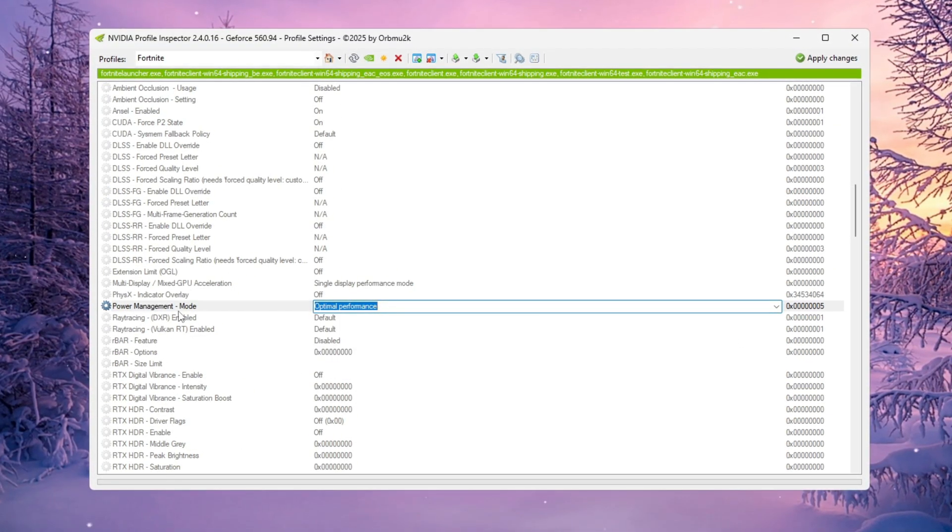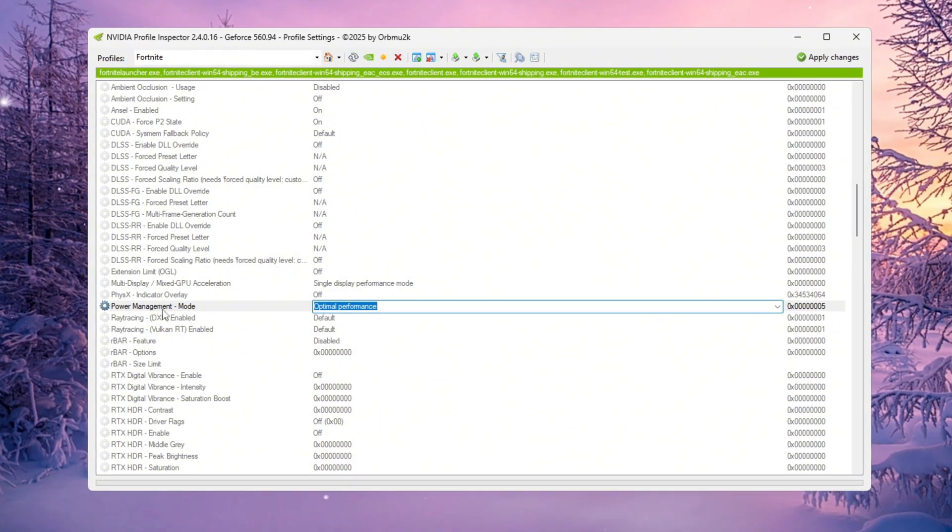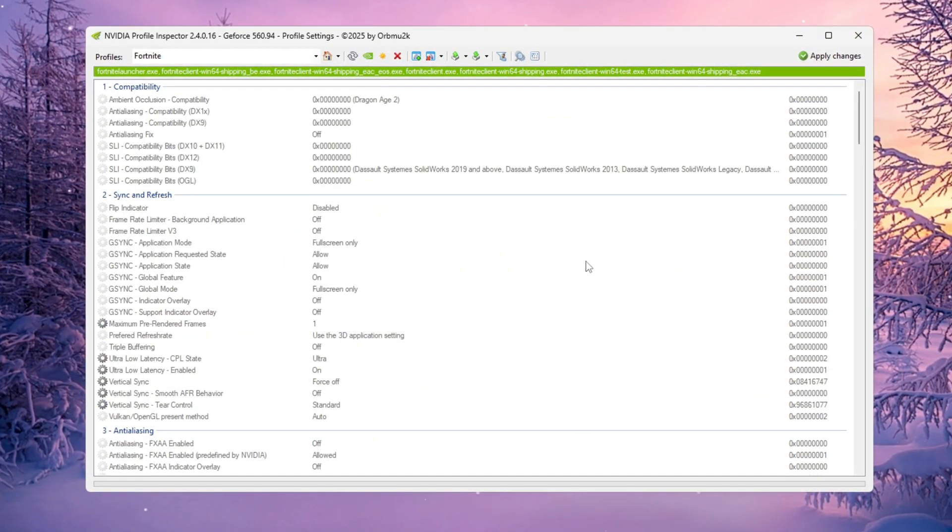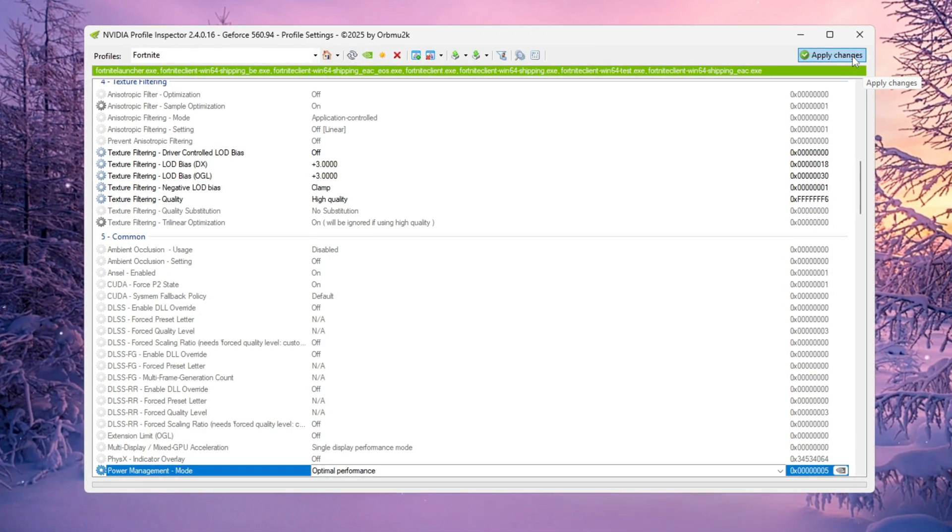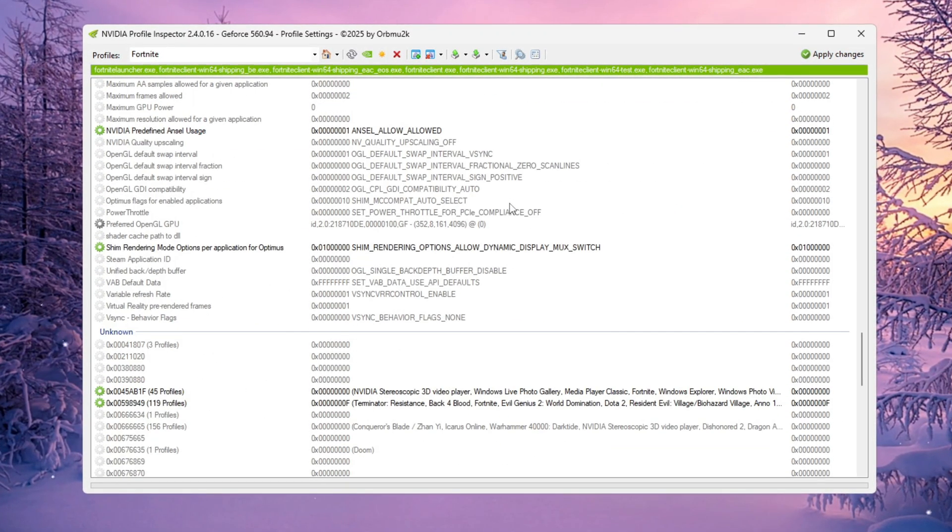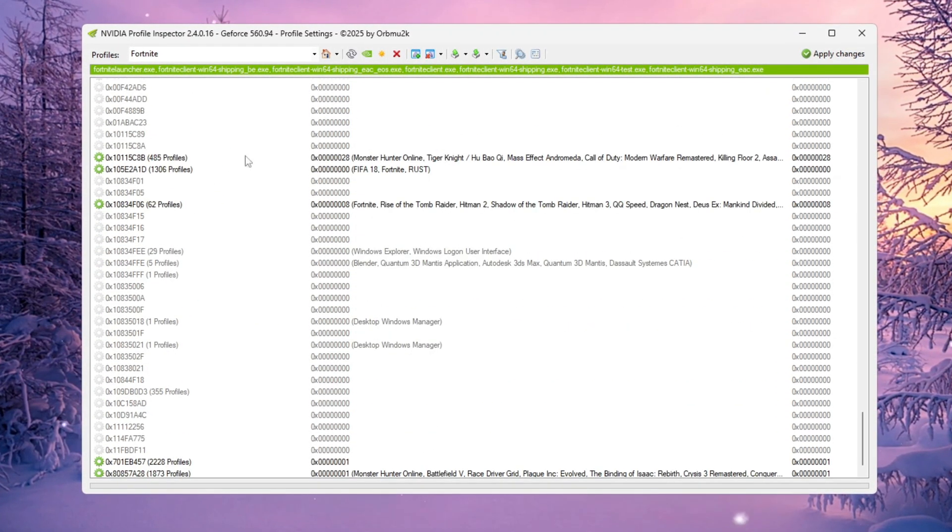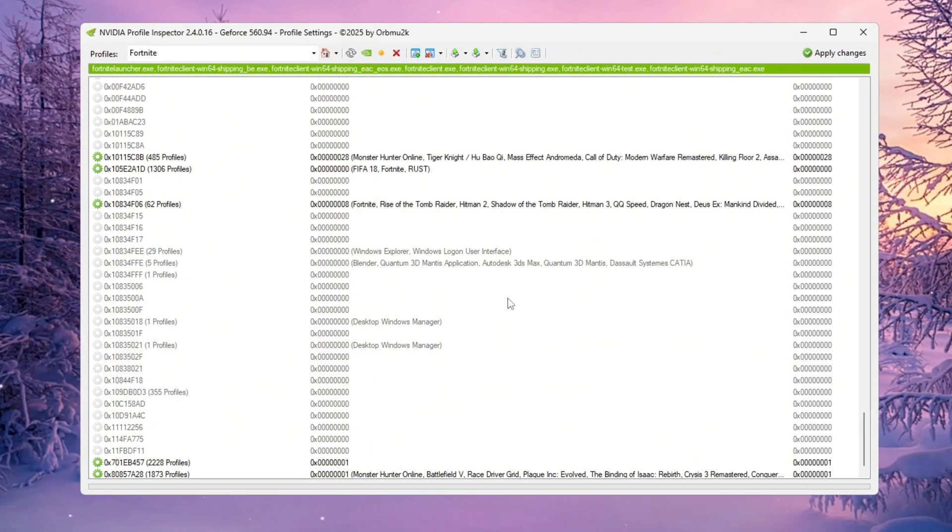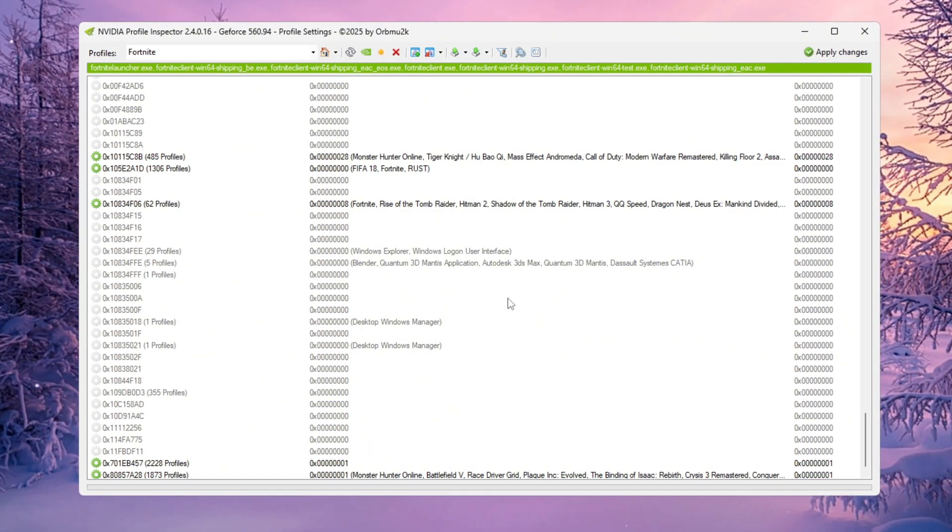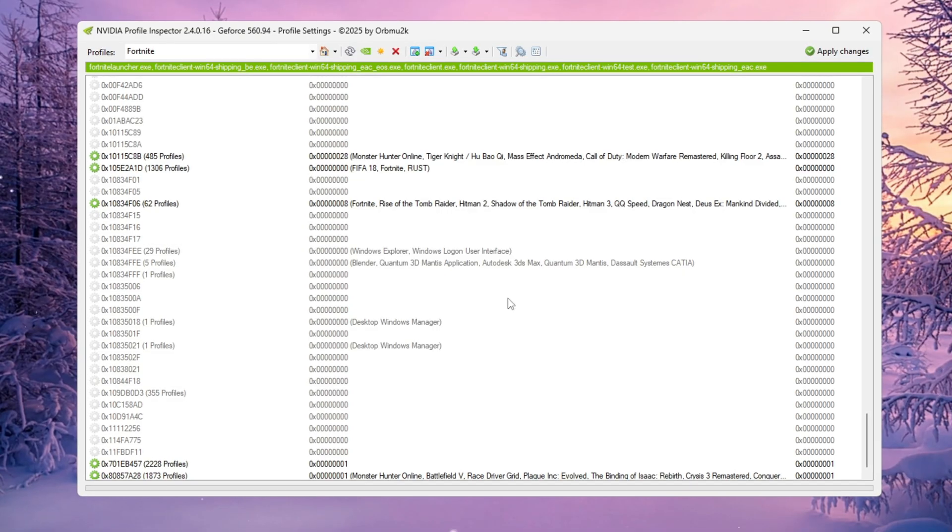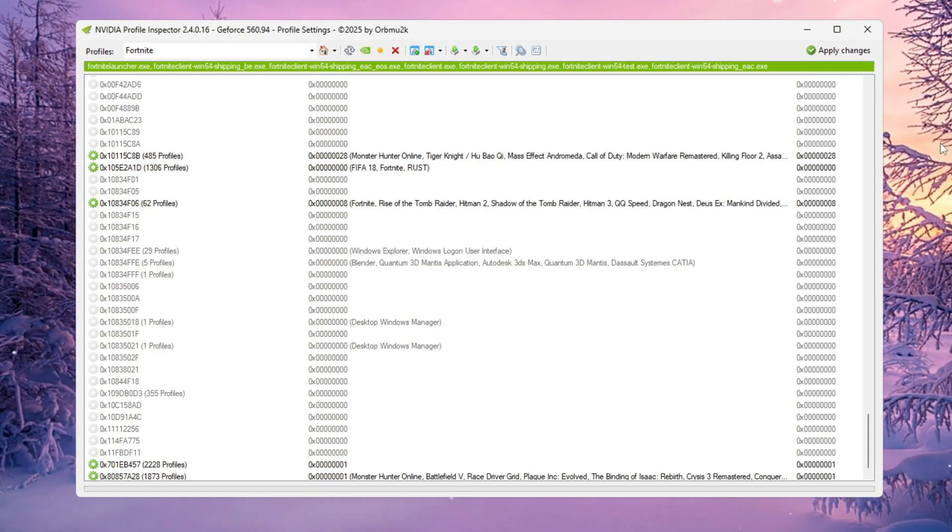This makes your GPU stay at its best clock speed the entire time you're gaming, preventing frame drops or sudden slowdowns. Once all of that's done, click Apply Changes. These tweaks will lighten your GPU's load, remove unnecessary visual effects, and make Fortnite feel faster and more responsive, especially if you're on a lower-end system or using a mid-range graphics card.